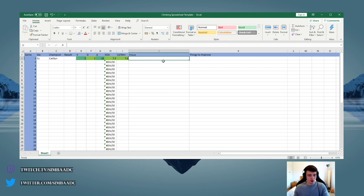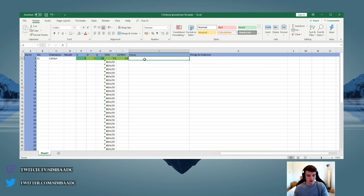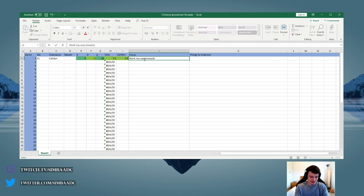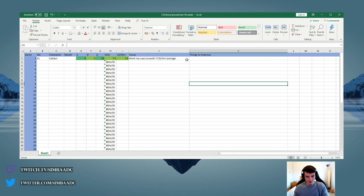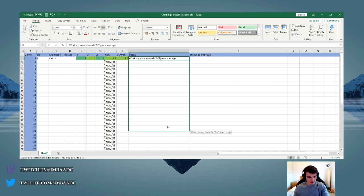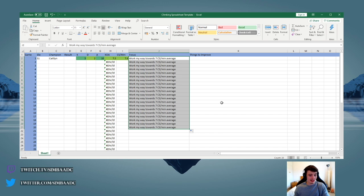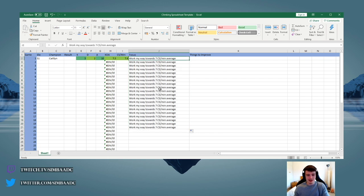As I said, it's normally best to focus on one thing for at least 20 games, if not more. So for example, I would work my way towards, let's say, 7 CS per minute average. And then I would put that for my next 20 games as my main goal. As you get more advanced in elo and stuff, you can change your goal to reflect that.